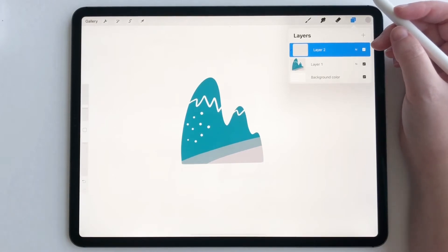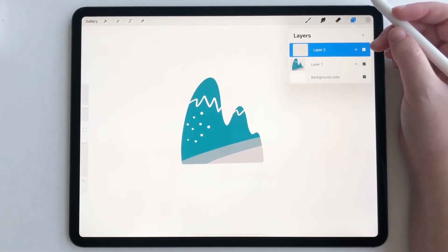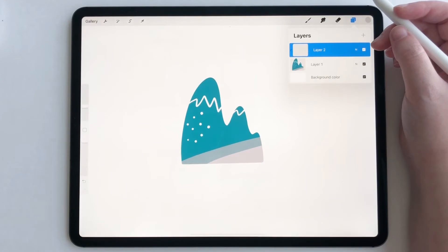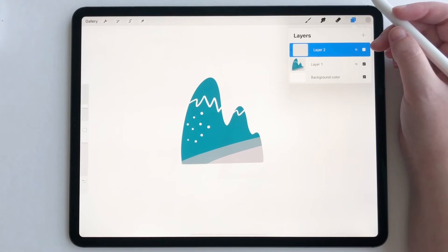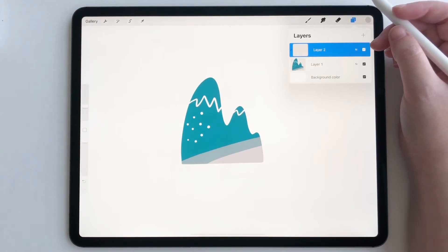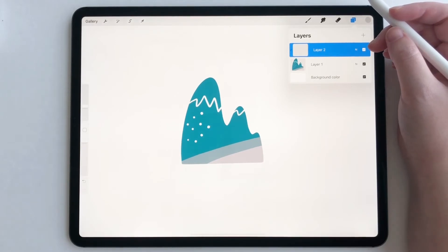So basically the difference between clipping mask and alpha lock is alpha lock. Pretty much once you choose your colors and drag them in, they're set like that indefinitely. But with clipping mask, you can choose your colors, you can drag them in, you can customize. And then if you decide, eh, I don't like that scheme, you can totally delete it and start from scratch.